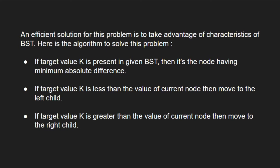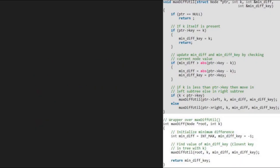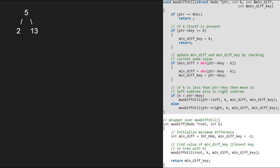Now, let us see the algorithm. Let us also have a sample tree to test our algorithm. Let's assume that we have to find the closest element to 12. So, we pass the root node that is 5 and k equals 12 to the maxdiff function.